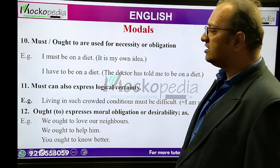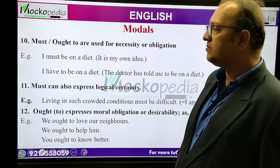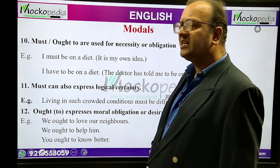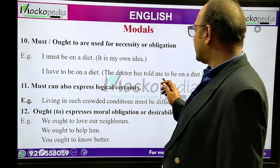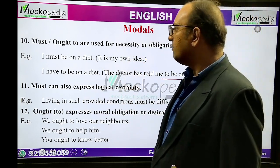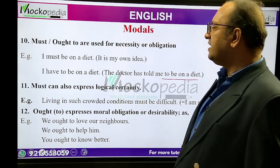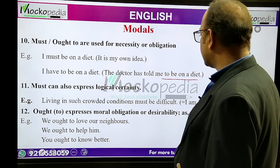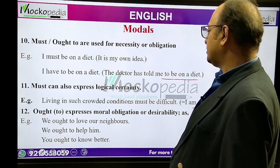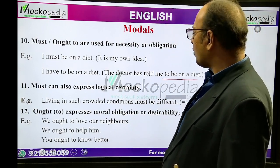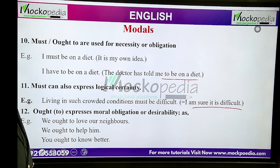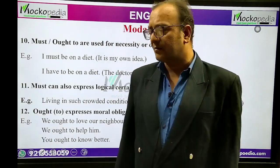Must and ought to are used for necessity or obligation. Example: 'I must be on a diet' — this is my own idea, necessity. 'I have to be on a diet' — the doctor told me, so this is obligation; must becomes have to when it's an obligation from outside. Must can also express logical certainty. Ought to expresses moral obligation or desirability. Example: ought to is used when you have a moral obligation.